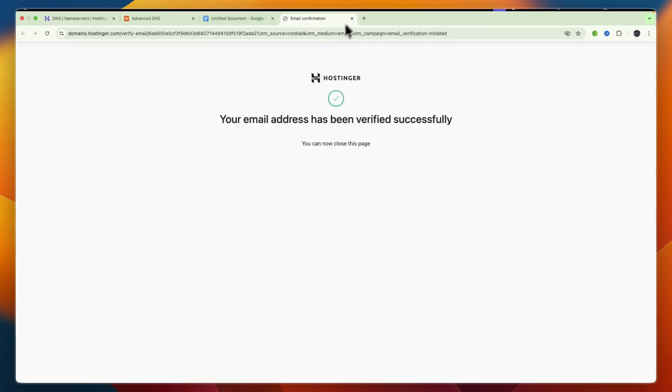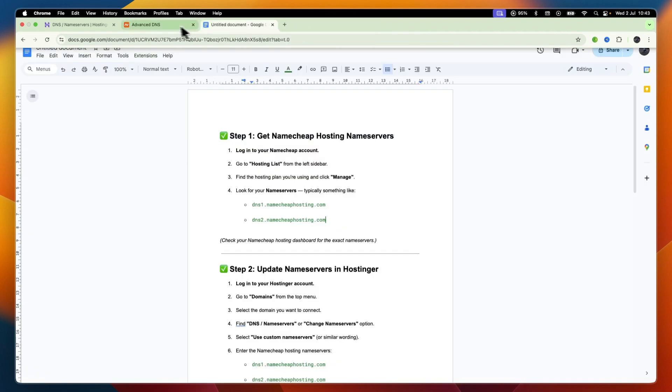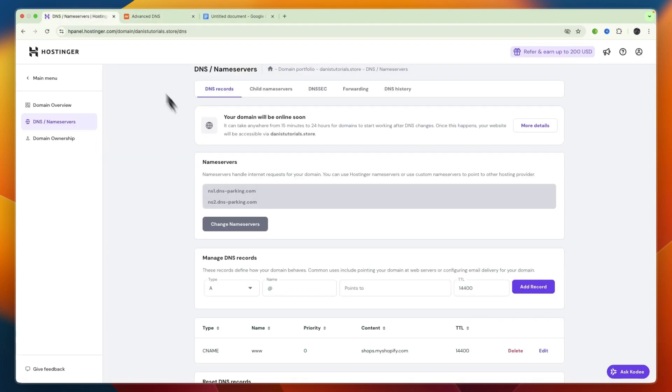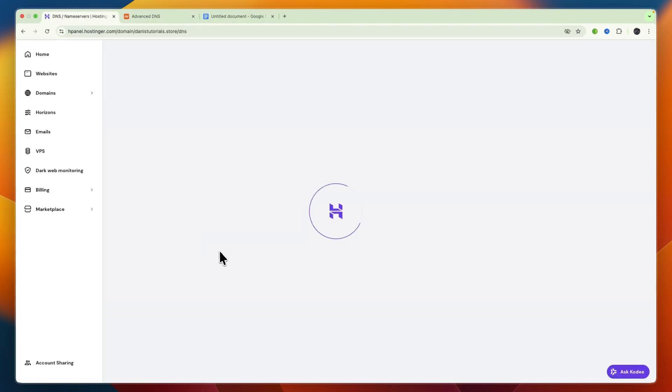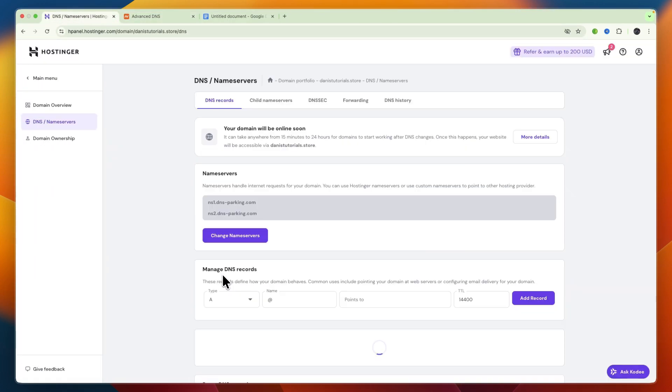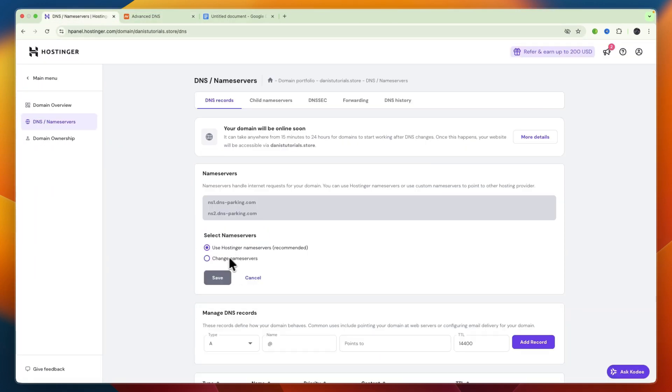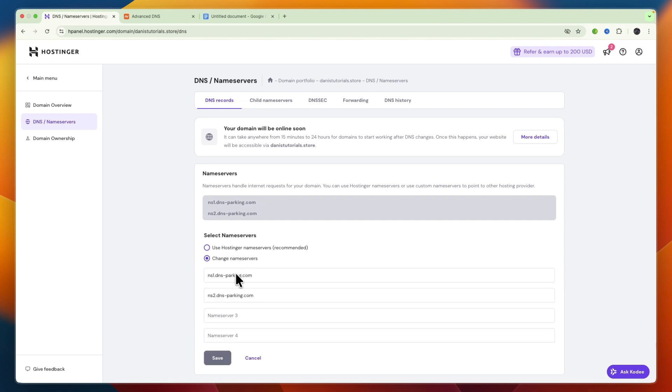So I've now verified my email address, so now when you go here and refresh, you can now click change name servers, and then click change name servers.